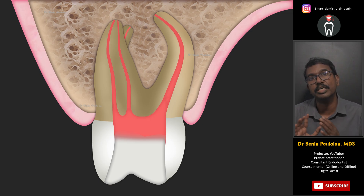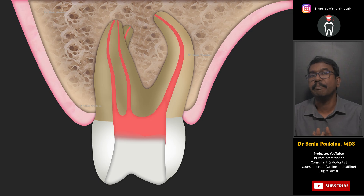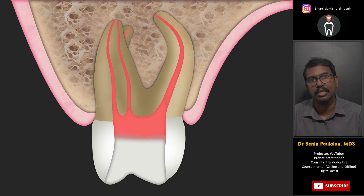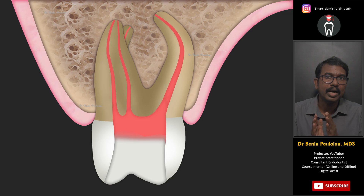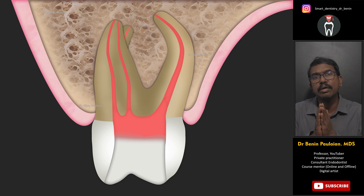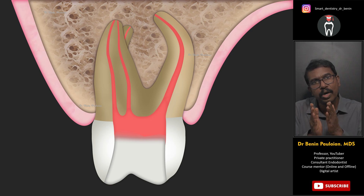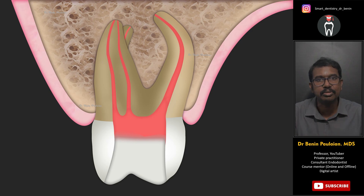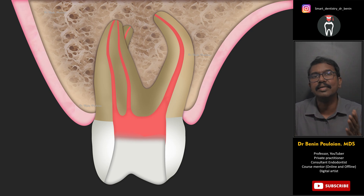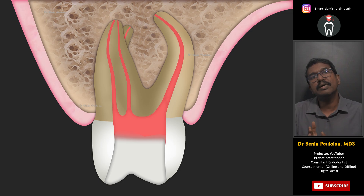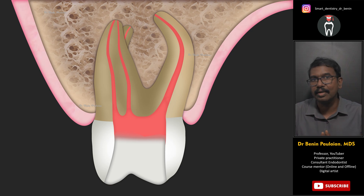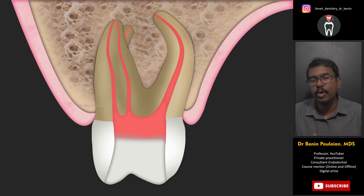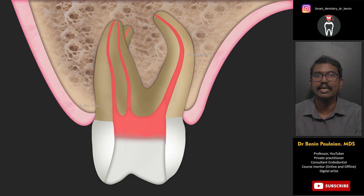The next situation is cleaning and shaping the MB2 canal of a maxillary first or second molar. The MB1 and MB2 canals are close to each other, and in many situations there will be one orifice that splits into two canals about a millimeter deep inside. This applies not only to maxillary first molars but to any situation where this happens — you clean and shape the easier main canal first and then follow this technique for the difficult one.